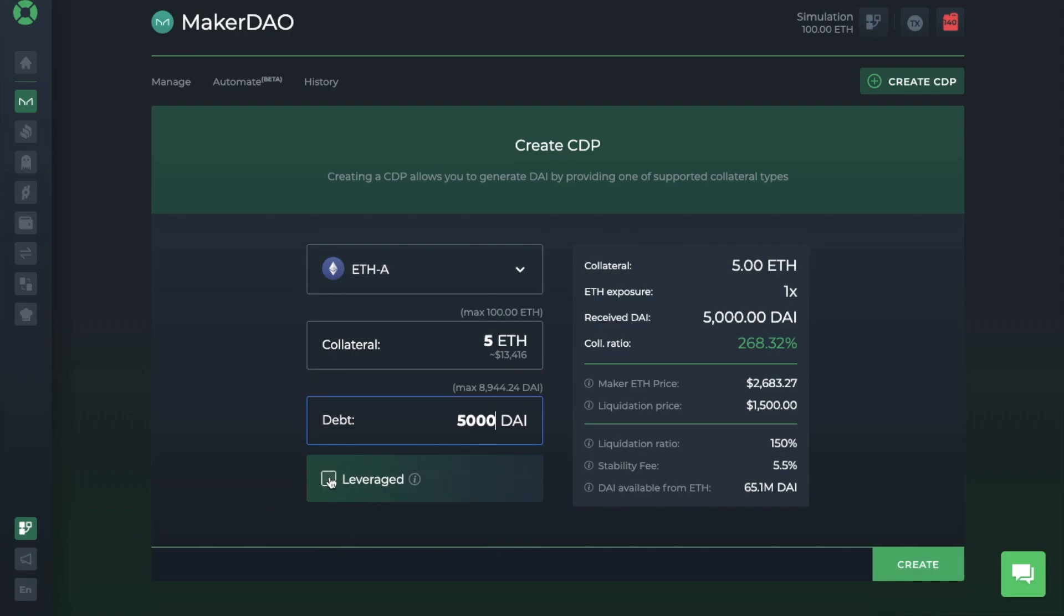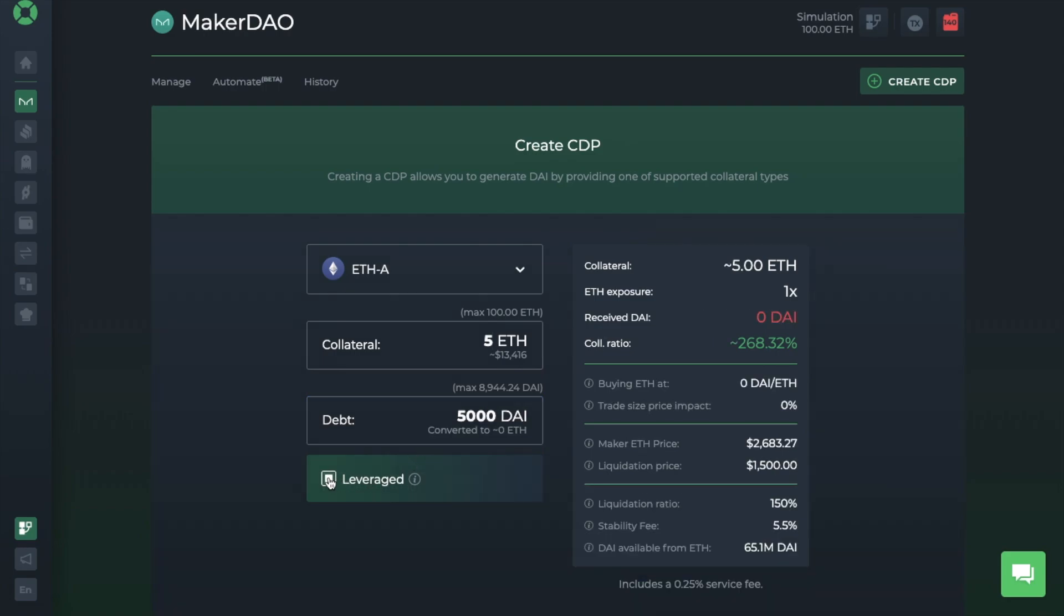You can also leverage, which will take your debt and essentially buys more ETH. And then it locks up the ETH in the same CDP. And with leverage, there are further fees to be aware of too, which are a 0.25% service fee.